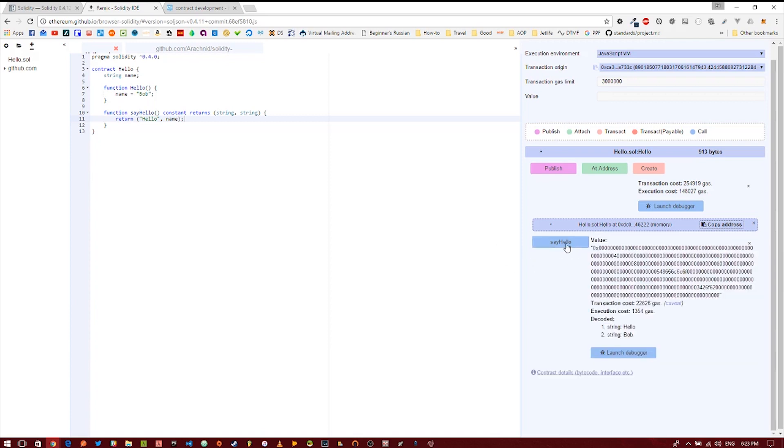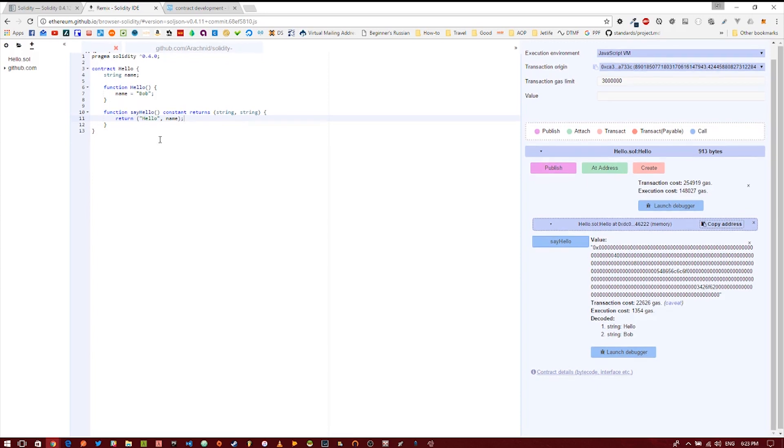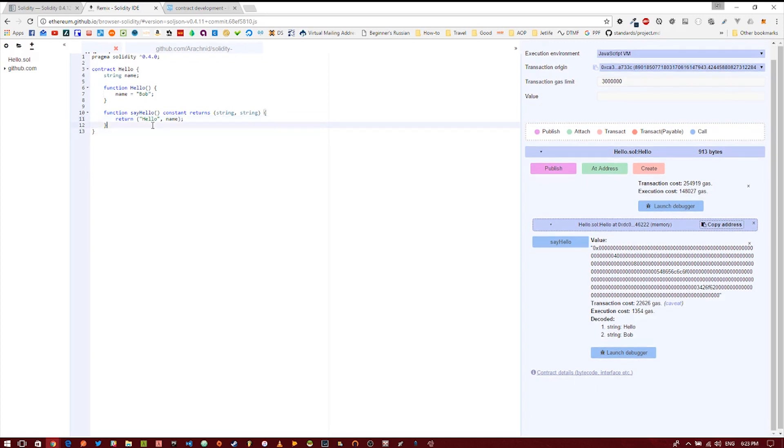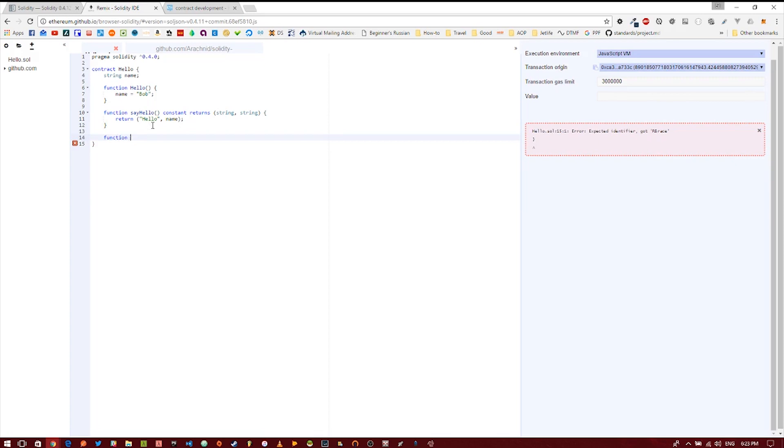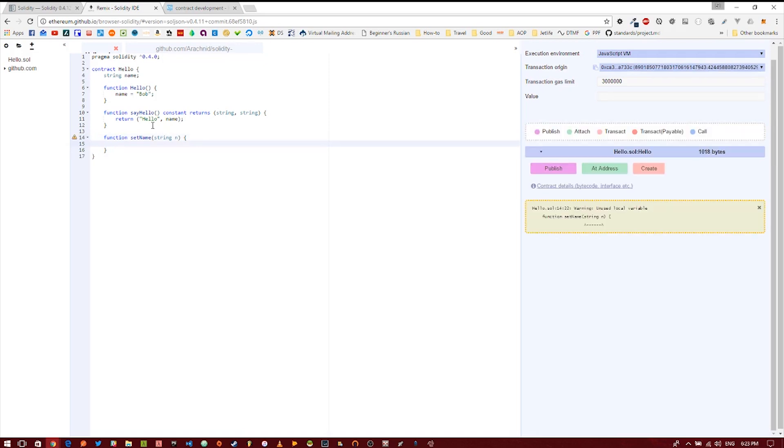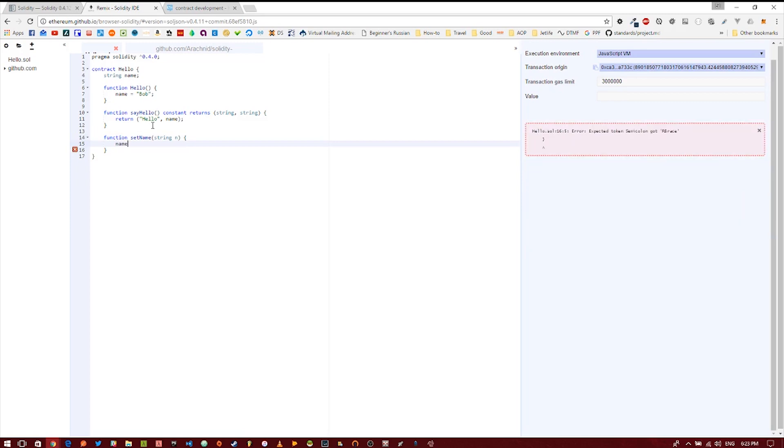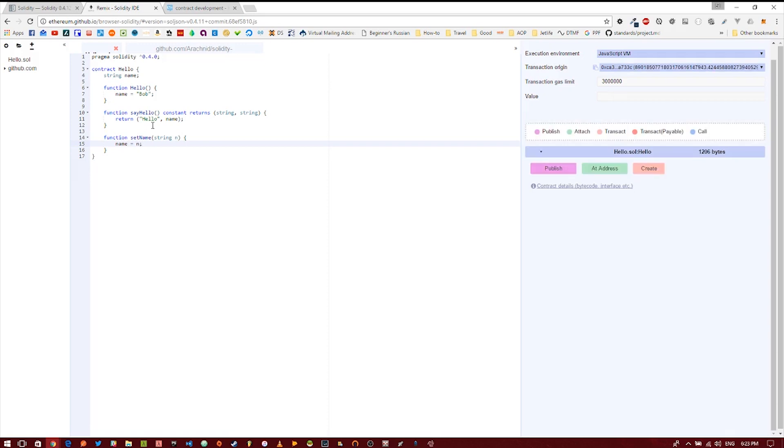But that's all it's going to do, it's going to say hello bob forever for eternity. So why not create a way to change the name within our contract, and we can do that with a setter function. Let's create a new function called set name. That's going to take an argument, a string, and we're going to call it n. Basically we are going to set the name to n. And that's it.